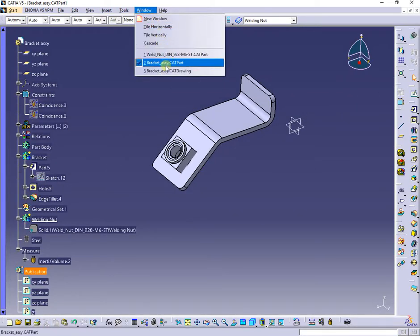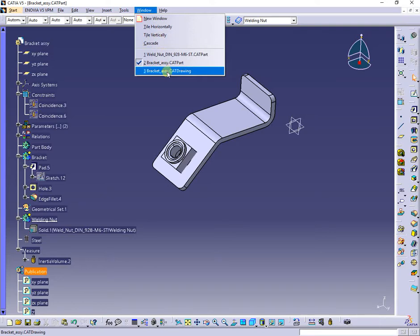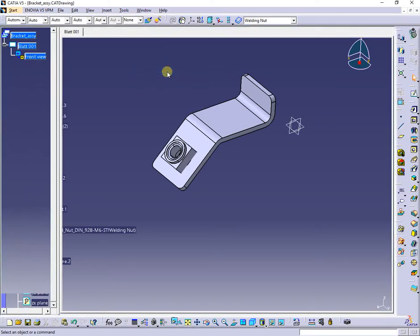I will switch to drawing and create a new section, this time through the bracket assy, to see the thread lines.